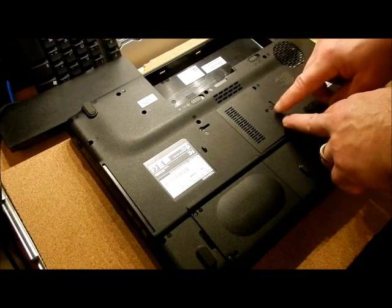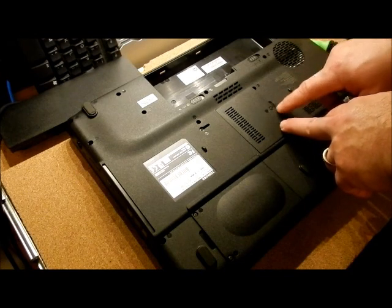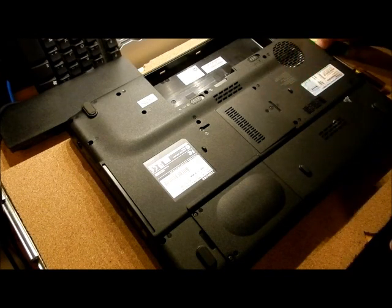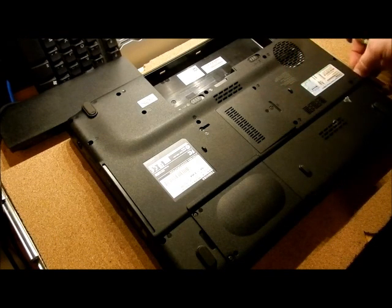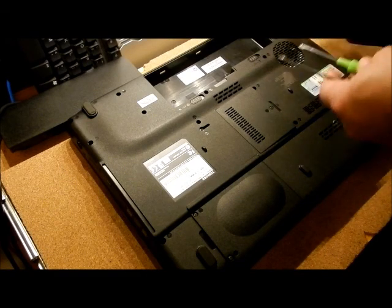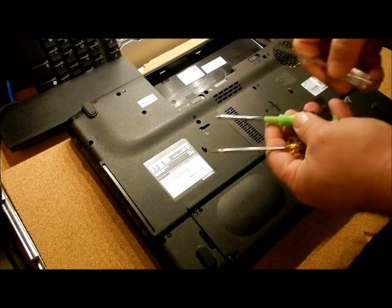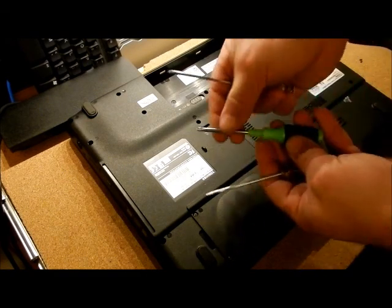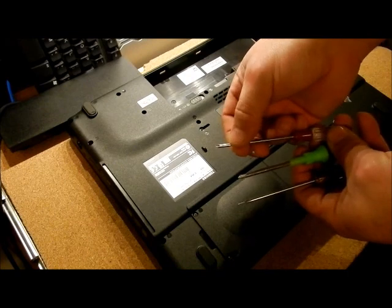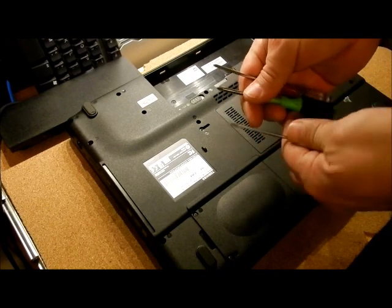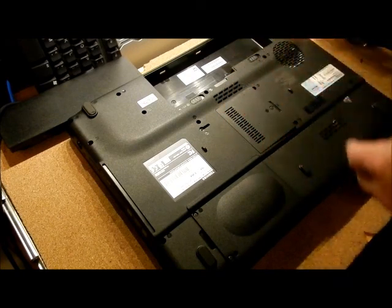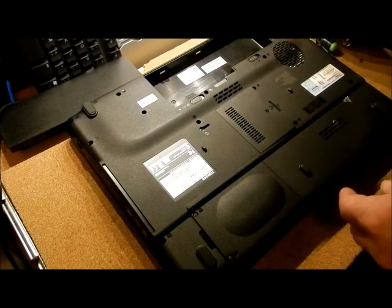For the memory, you need to pop the screw. Now there's two screwdrivers you're going to need for this. Actually, three. You're going to need a little Phillips, a smaller Phillips, and a flathead screwdriver for this guy.